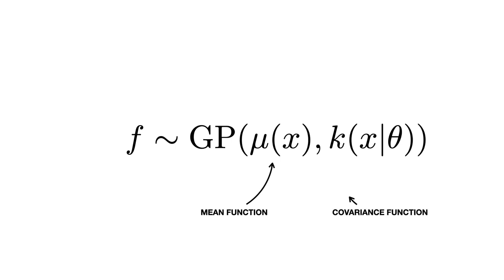The covariance function is a covariance kernel applied on all pairwise data points. It determines the variation in the functions of the Gaussian process. The mean function can be anything, but the covariance function must produce a positive definite matrix for the input x.